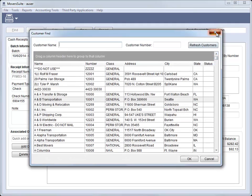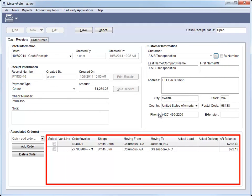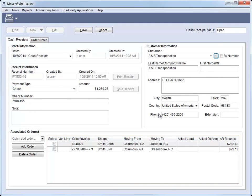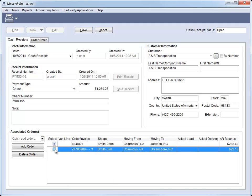Once you select a customer, the associated orders populates with all invoices with Open AR for the customer. A new Select column allows you to choose which orders you want linked to the receipt. Selected items appear for the batch in Payment Management where they are available for the apply process.